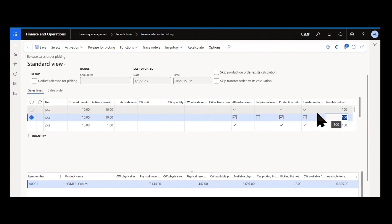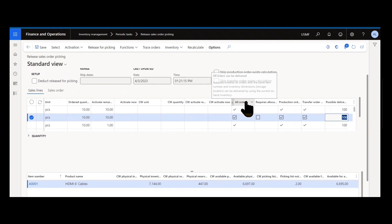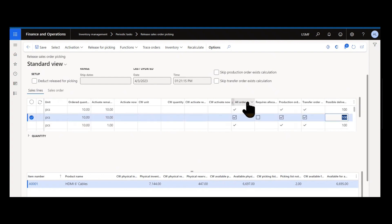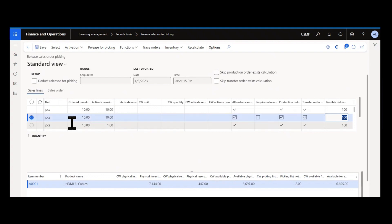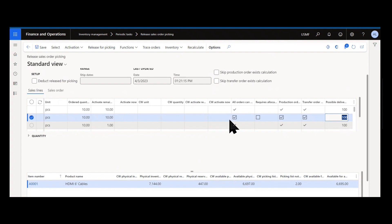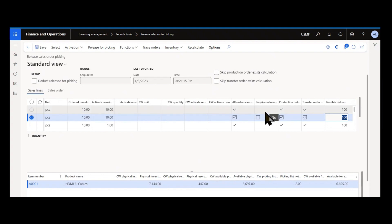Here's where we have information about what we can execute against. All orders can be delivered—this essentially means that of the item on the line I selected, all sales orders that have that item on it in the site and warehouse can be fulfilled. So I don't need to allocate or decide which orders will get my on-hand inventory because all of the orders for that item in site 2 warehouse 24 can be fulfilled with the inventory we have on hand. If that's not selected, that means there is some allocation that needs to occur, which is where the next column requires allocation comes in.